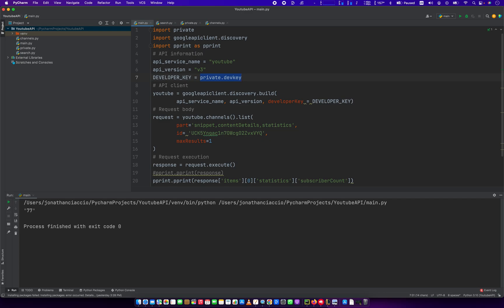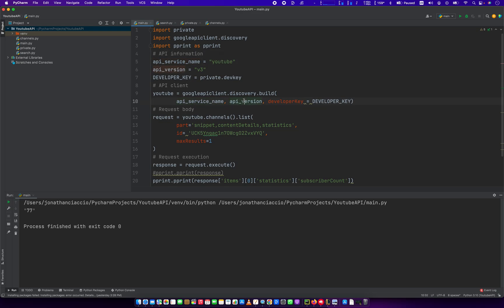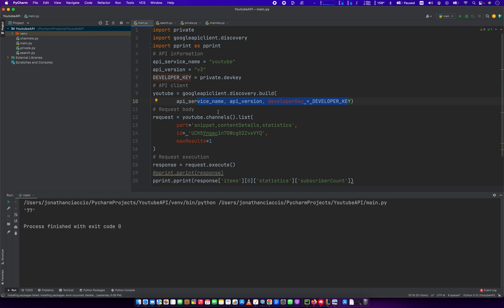From there, you create a new instance of this variable called YouTube. YouTube equals Google API client.discovery.build. And then you pass in API service name, which is just YouTube. You pass in your version. And then you pass in your developer key. So that .build method in Google API client.discovery, this build method requires three pieces. Service name YouTube, API version v3, and then your developer key.